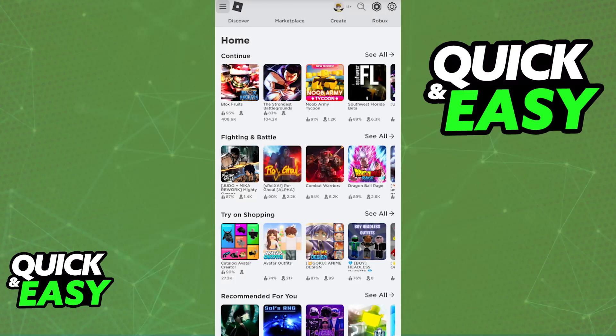Of course, because we are doing this on the website, you can also follow this through your PC or computer if you prefer, but for this video I'm going to focus on the mobile version of this method.